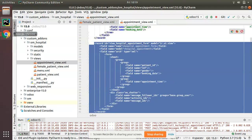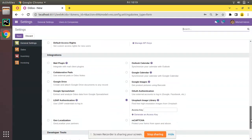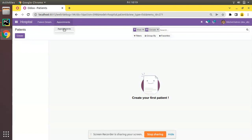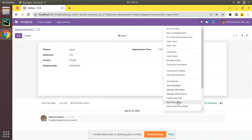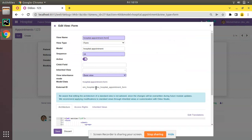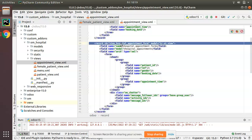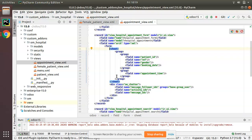Let me activate debug mode first. I'll go to Settings, scroll down, and activate the debug mode on the database. Coming back to Appointments, if you click on Edit View Form you can see the form is the Hospital Appointment Form view. We will be adding notebook and page inside this form view.